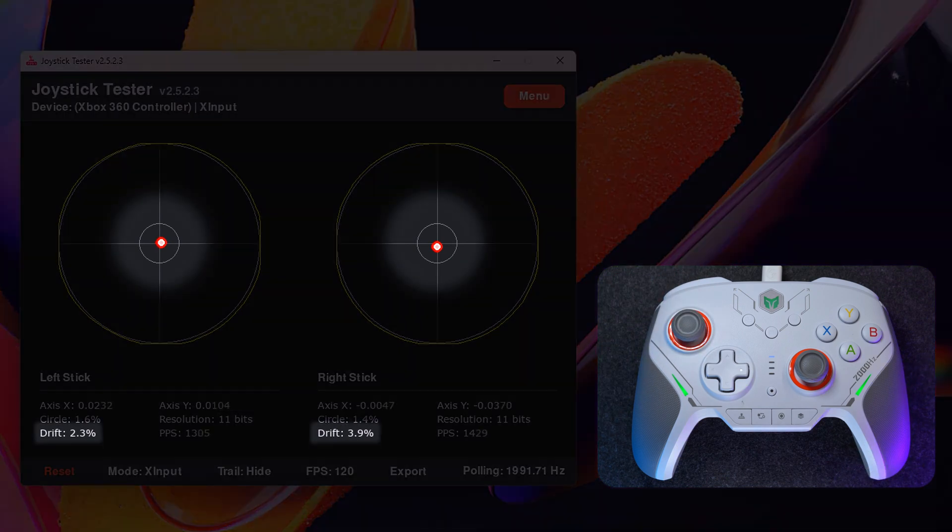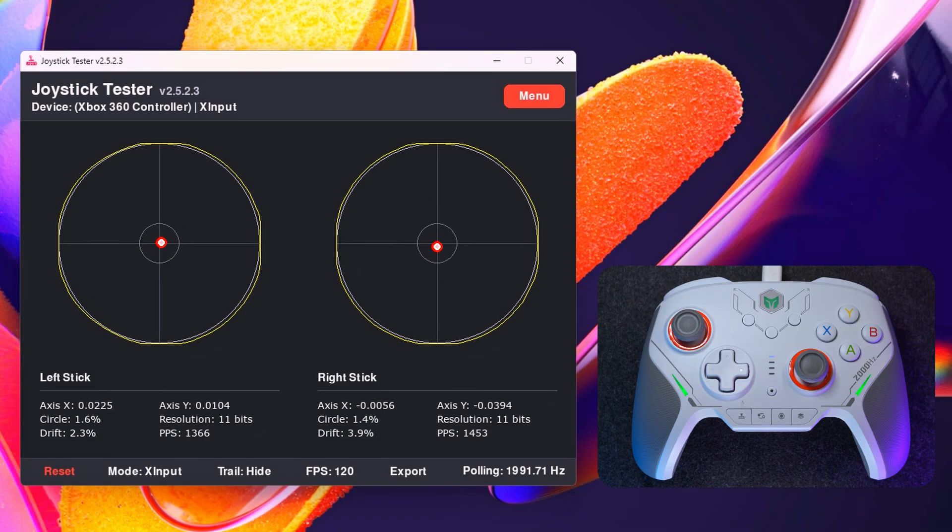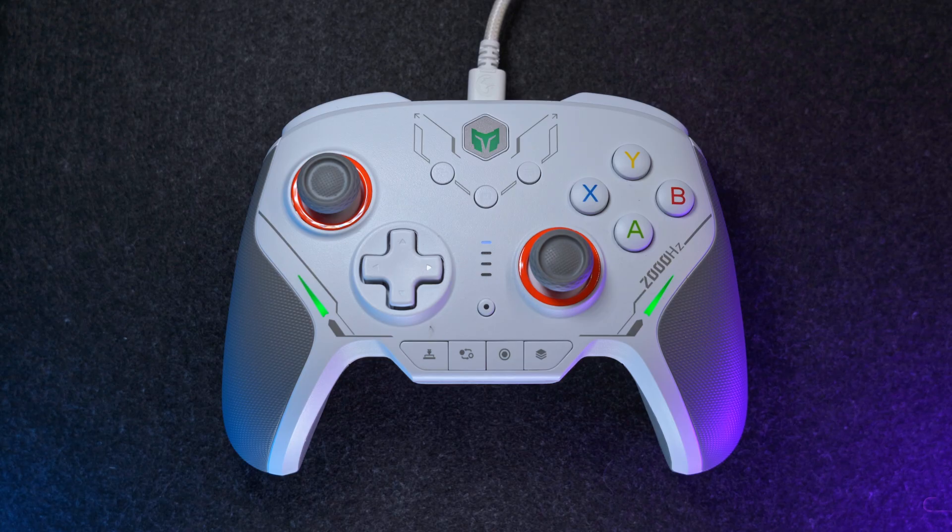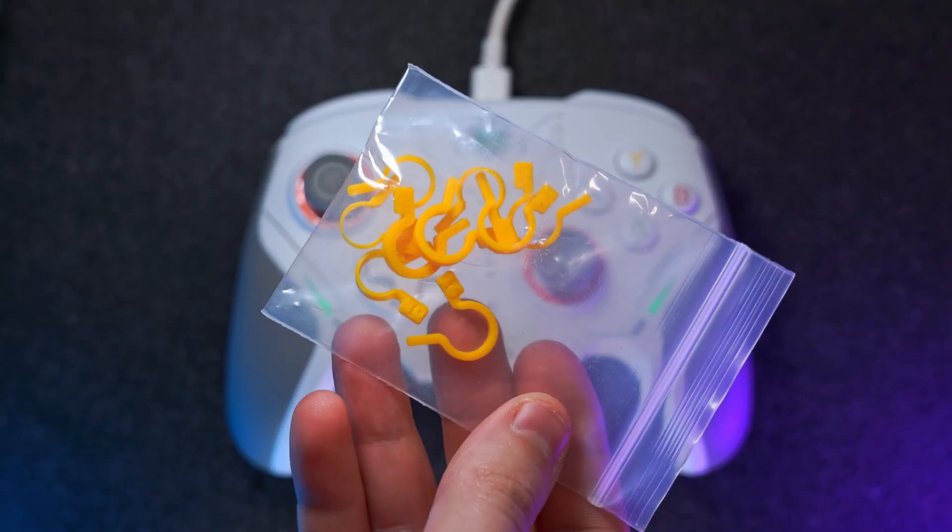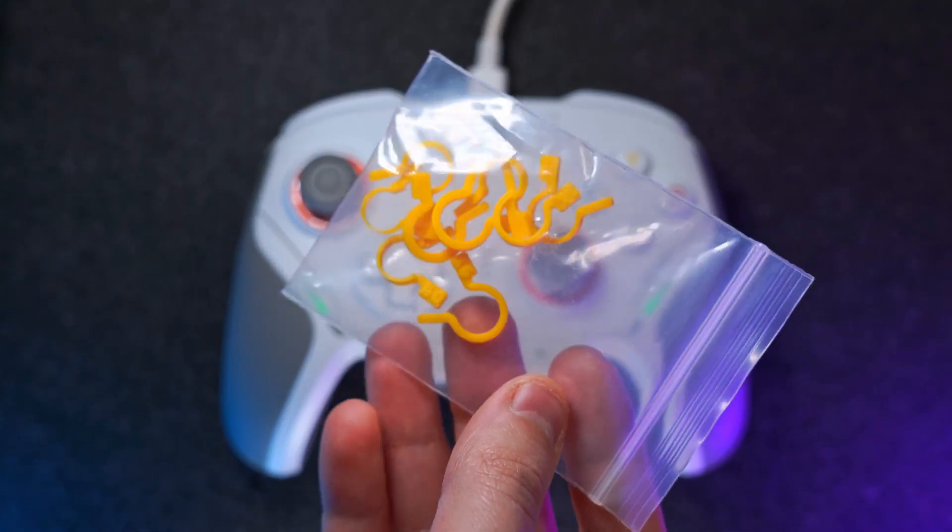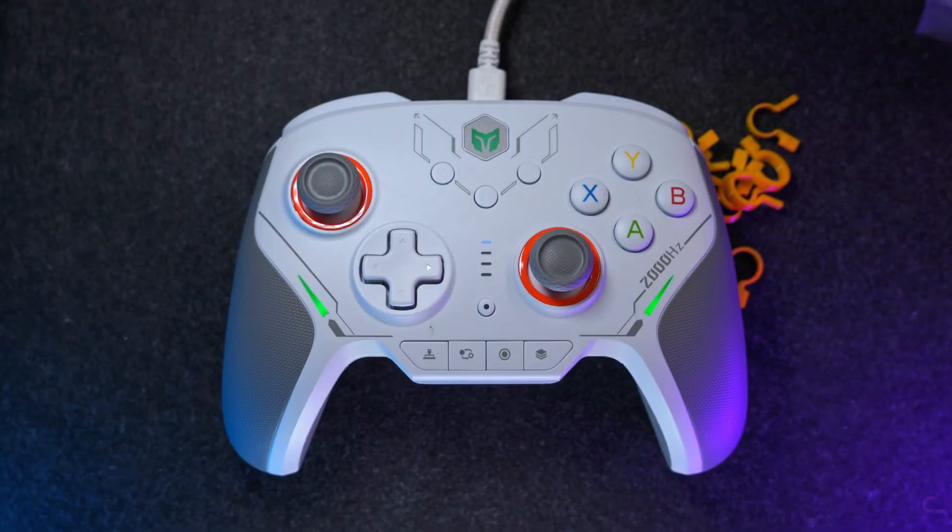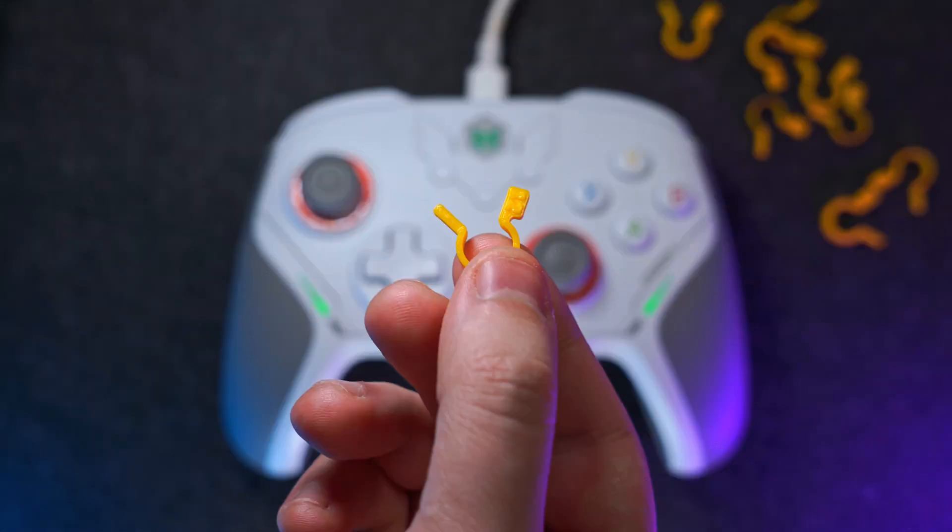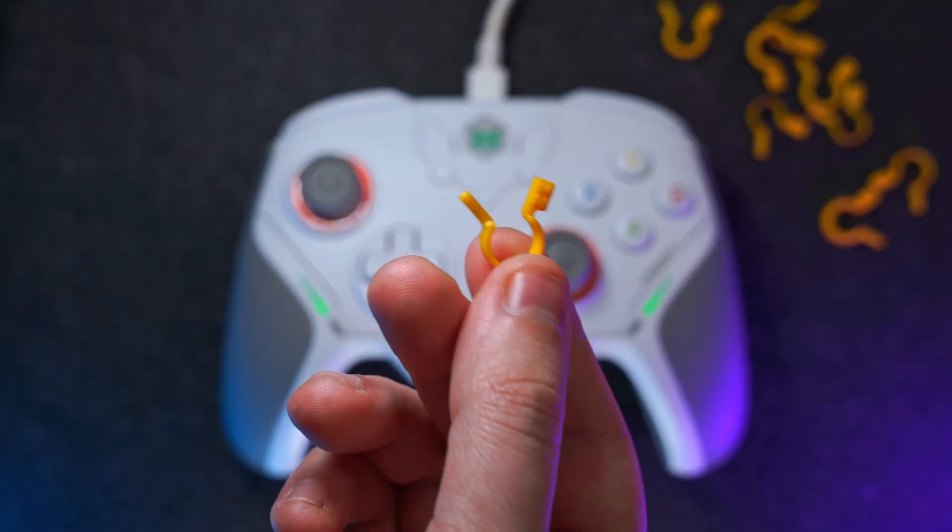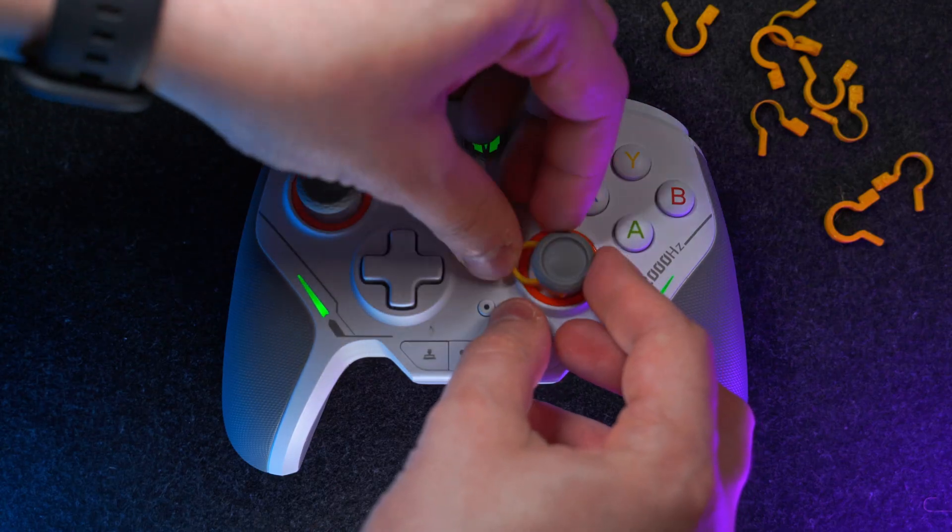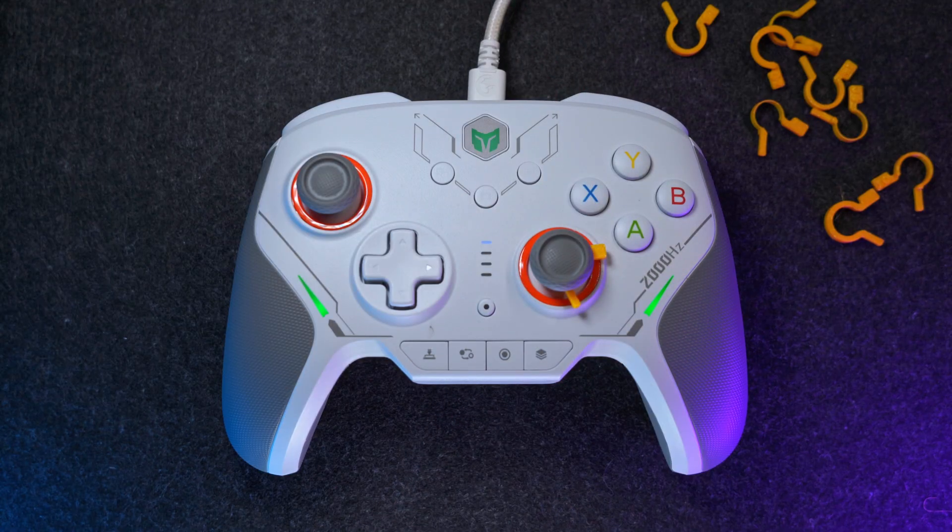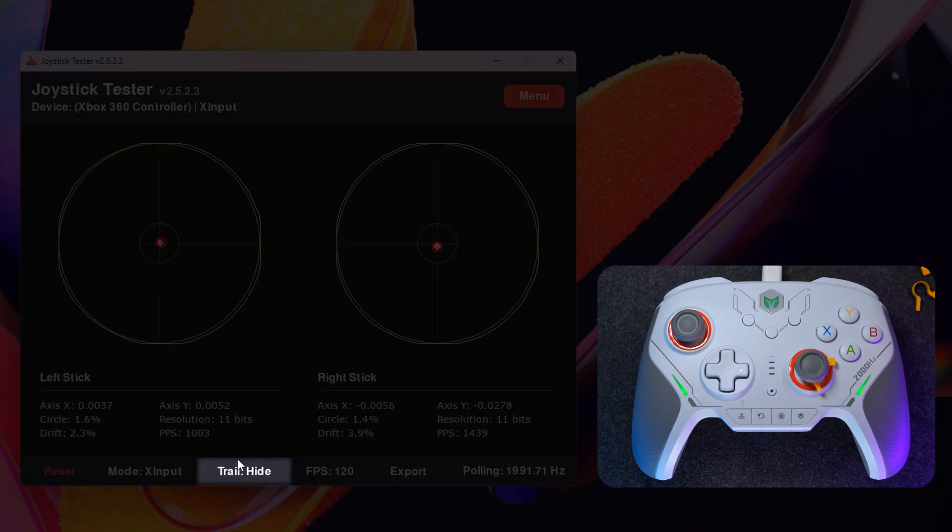Now it's time to measure the asymmetry index for each joystick. Special brackets which can be 3D printed or ordered from the link in the description will help us with this. For this test, the 1.2 millimeter bracket is typically used. It should be put on the stick and in the program, we'll select a special mode.